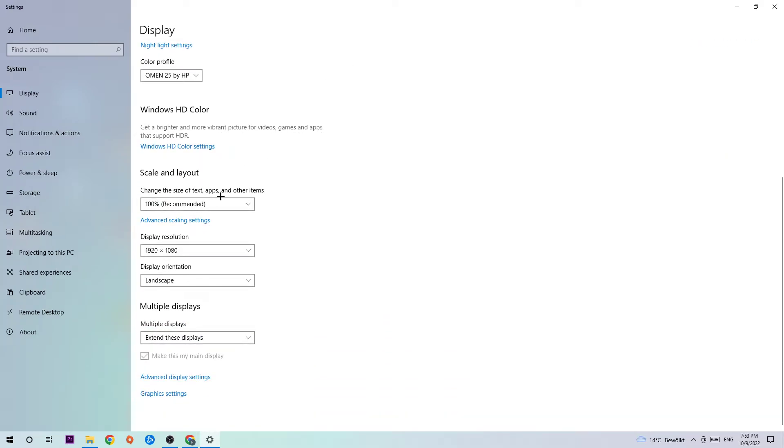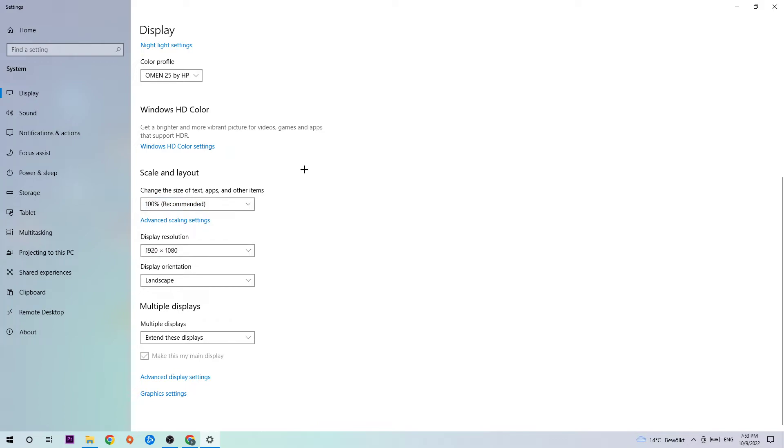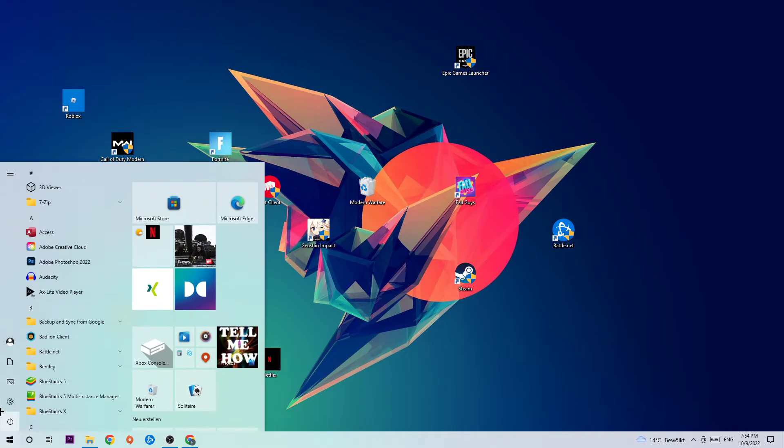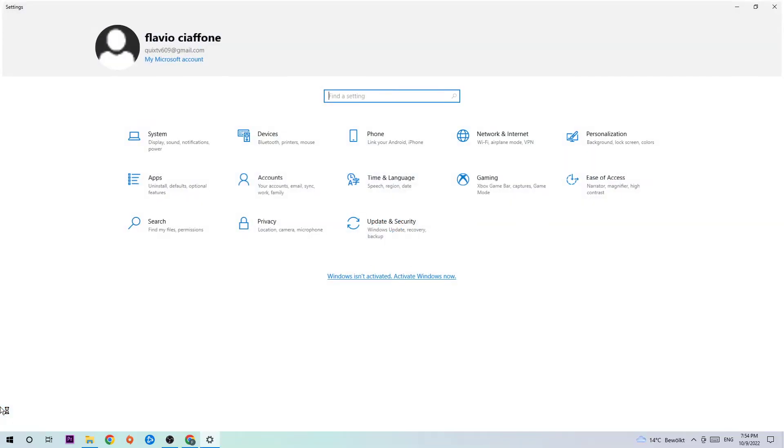Once you identify that, scroll down and hit Scale and Layout where I want you to change the size of text, apps, and other items to 100%, and the display resolution should be the same as in-game. For example, if you have in-game 720 by 1070, I also want you to apply this to your display resolution. Once you've finished with that, I want you to close this task and navigate to the bottom left corner of your screen, clicking on the Windows symbol, opening up your Settings.